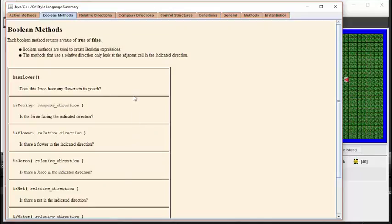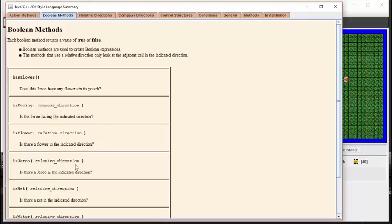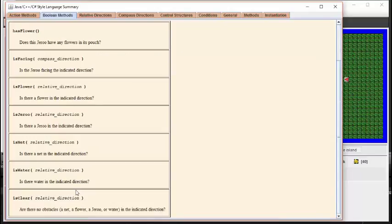We can use these methods to find out if a Giroux currently has any flowers, what direction it's facing, if there's a flower nearby, if there's a Giroux nearby, if there's a net nearby, if there's water nearby, or if the path is clear on all four sides of us.